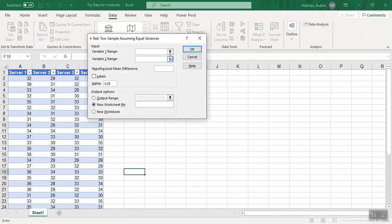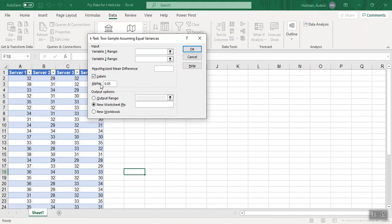When I hit okay, it wants me to select my variable one and my variable two. I'm going to include the labels server one and server two. That helps me to not get confused. It defaults our alpha value to where we want it. And I just let it put my t-test results in a new worksheet. So now I just need to select variable one and variable two.